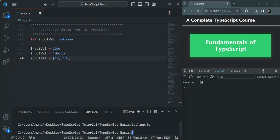So the question is: if we can assign a value of any data type with both any and unknown, what is the difference between them? Keep in mind — we use any when we want to assign any type of value to a variable, and we use unknown when we don't know what type of data we are going to store in a variable at the time we create it.